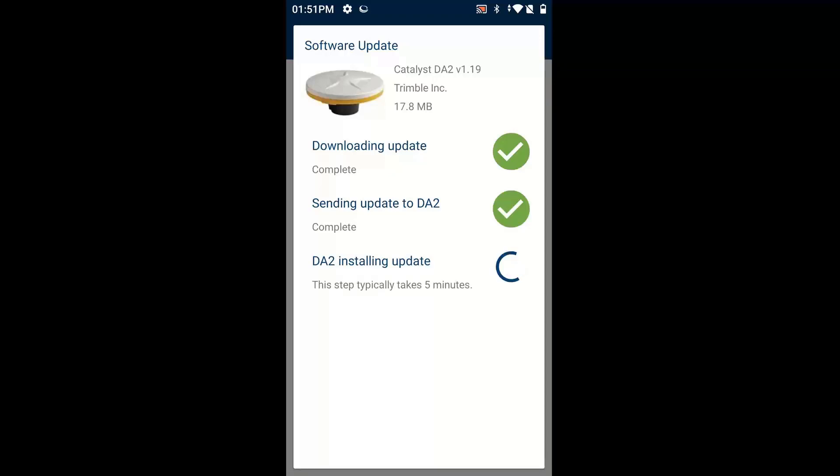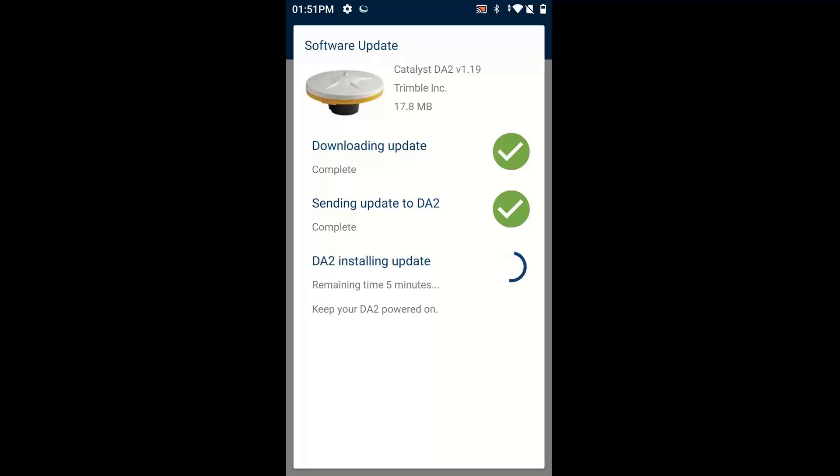All right, so basically it sent the update to the receiver, took about four minutes. And then from there, now it's going ahead and installing the update on the device. It's saying, just keep this thing powered on while this is happening.